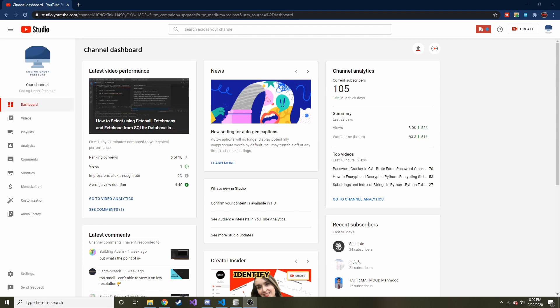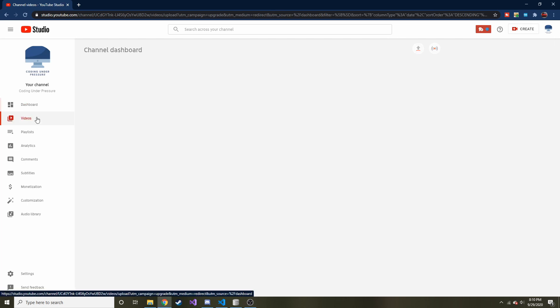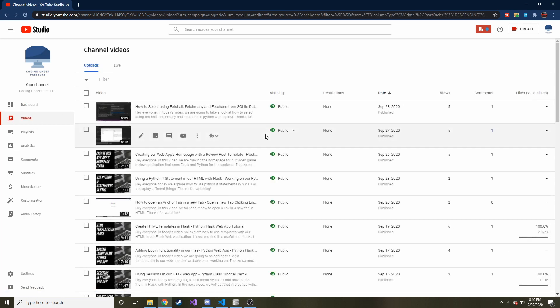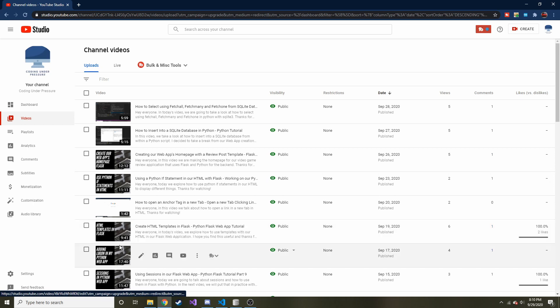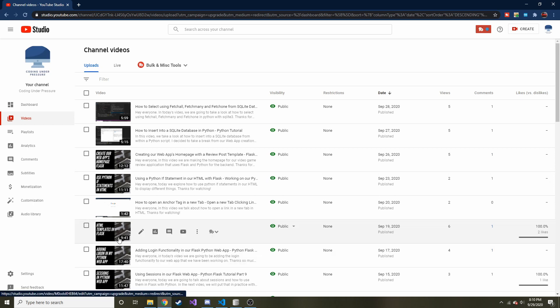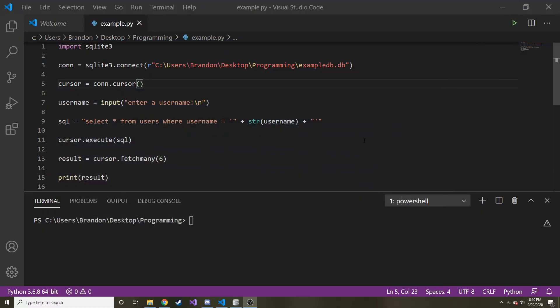So today we're going to look at parameters in the SQL statement and why you will probably want to use them and how it will protect you. Before we get started, just a little plug. If you like these kind of videos that go over different topics in code, feel free to subscribe. By the way, other than these tutorial videos, we are making a Flask web application. So if that interests you in any way, be sure to check that out.